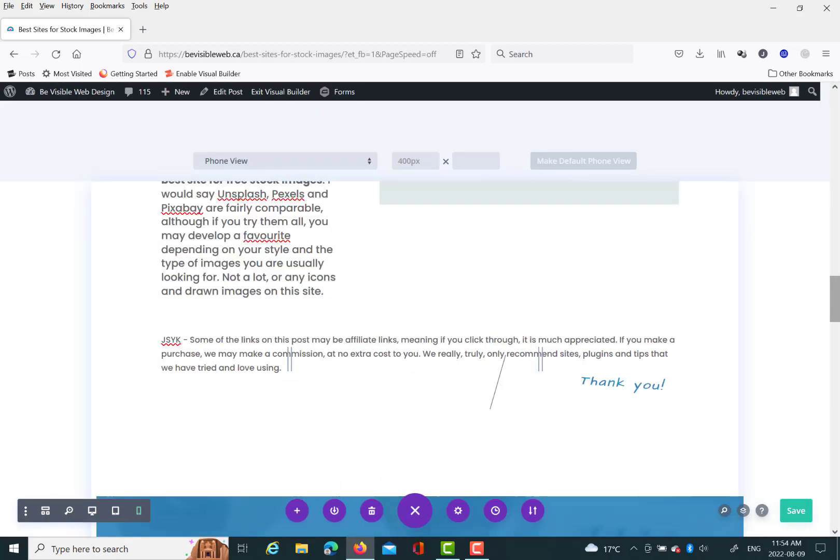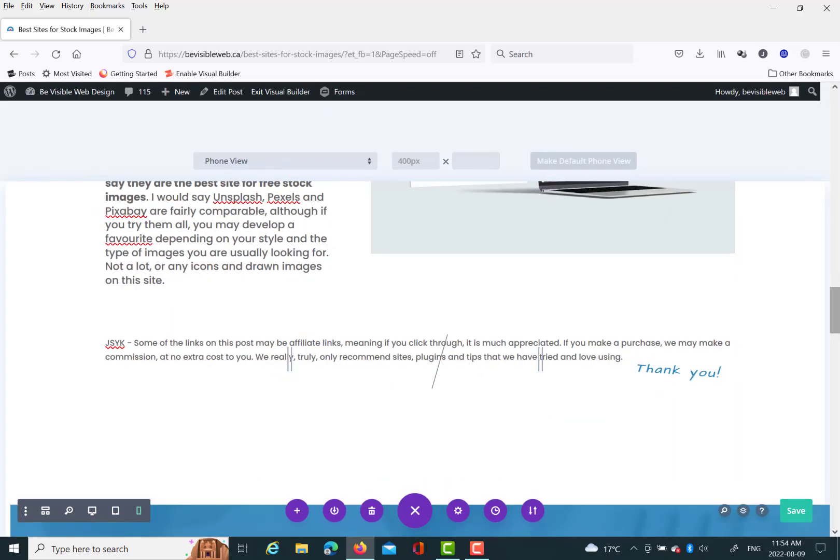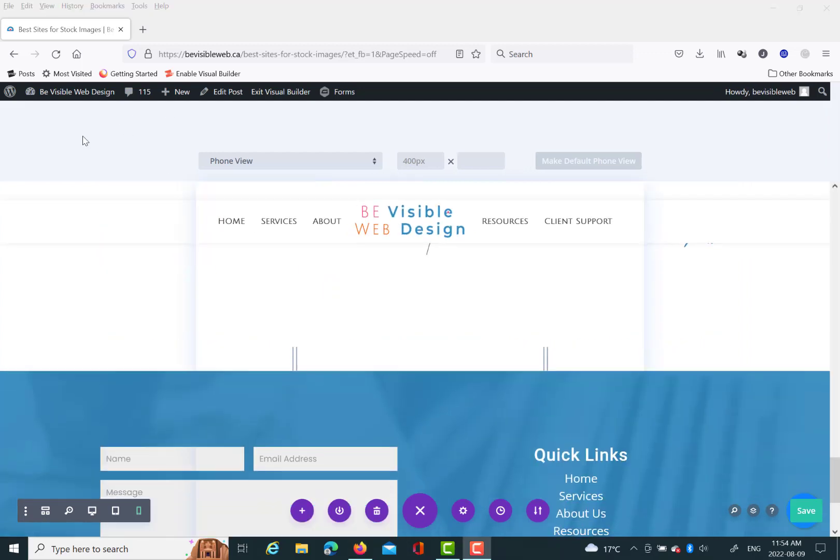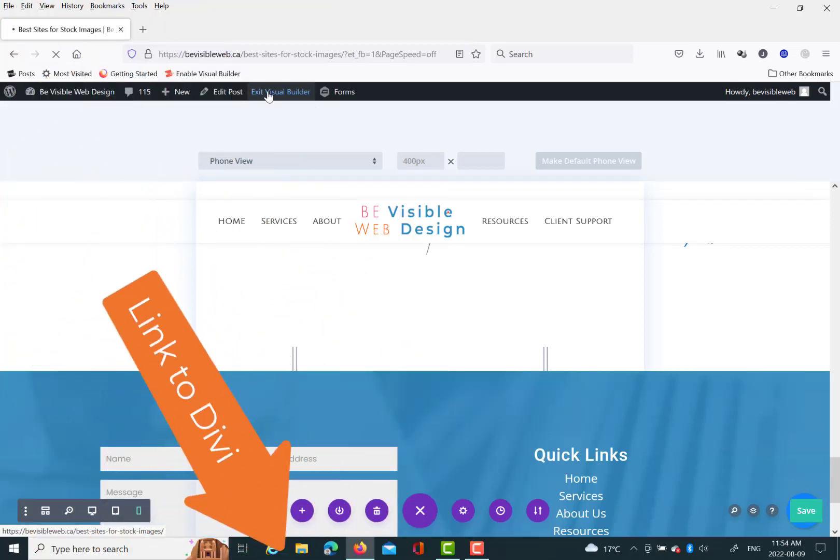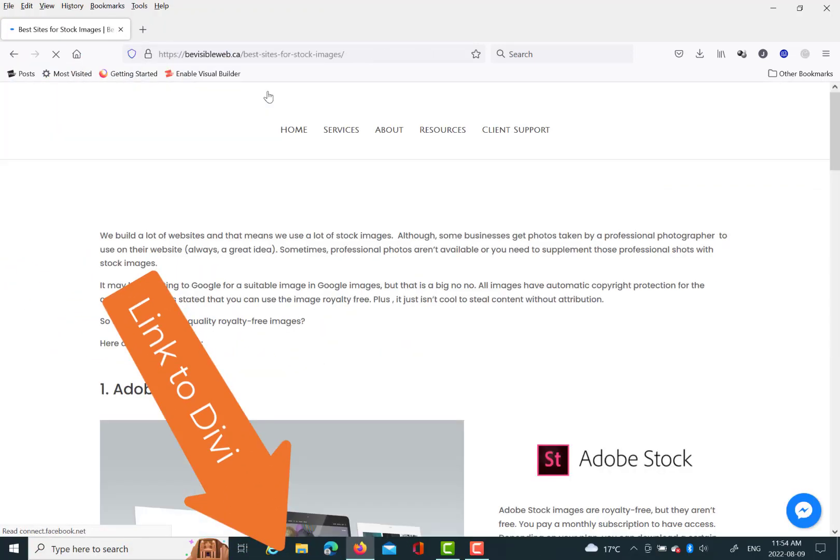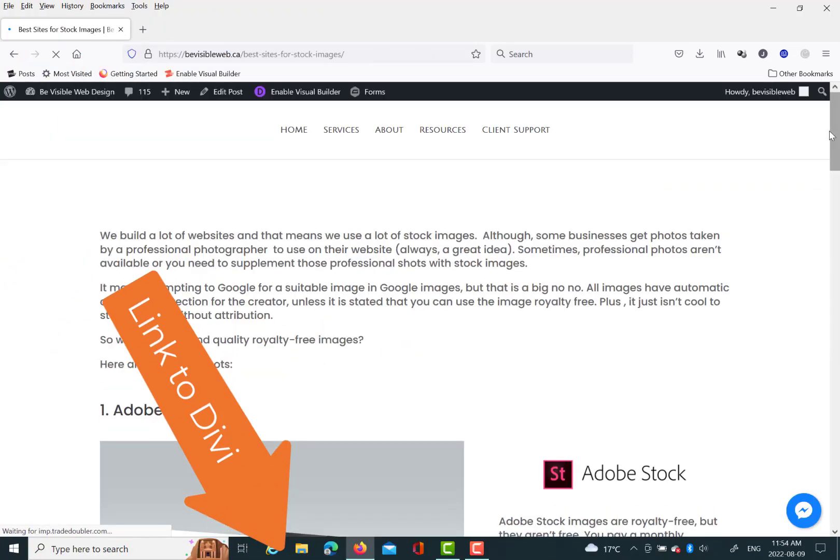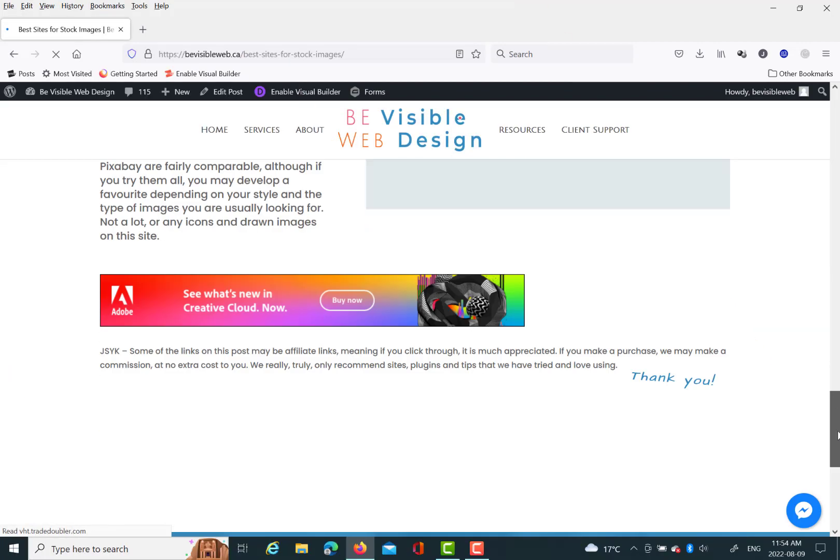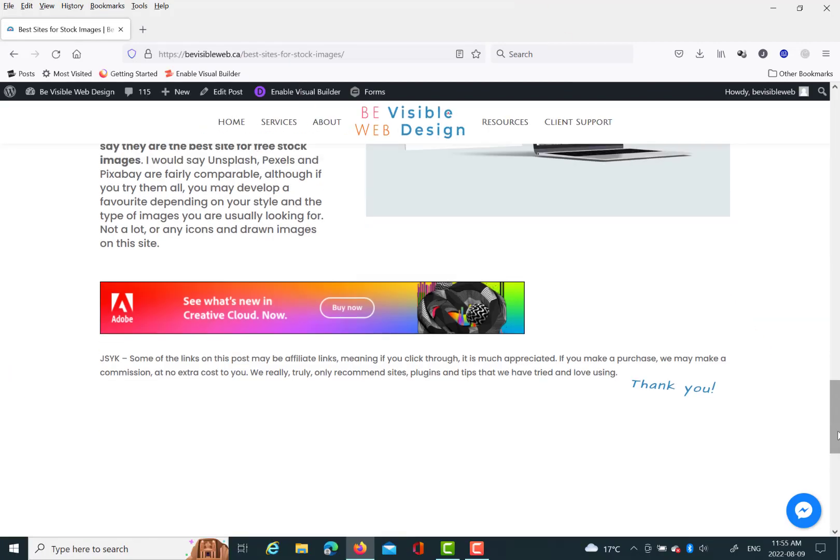So hopefully that helps you out. Unfortunately, you will, or fortunately, you will need the Divi theme to do this effect. We love Divi. If you use the link below to check it out, we appreciate that, because that helps us out. And that's it.